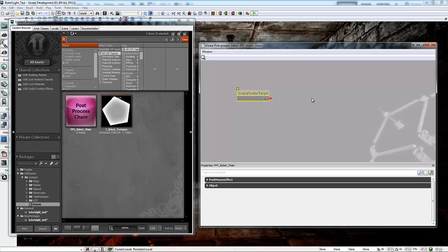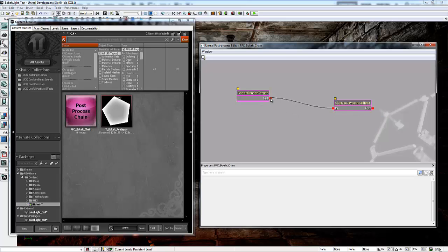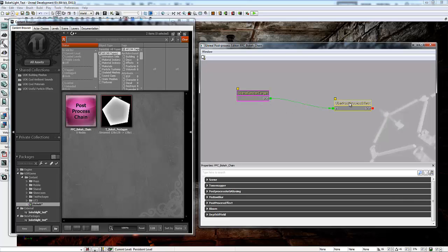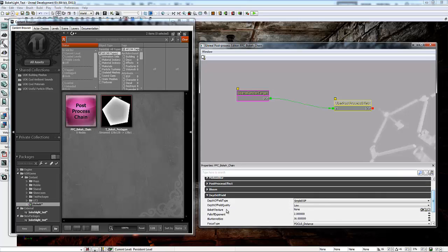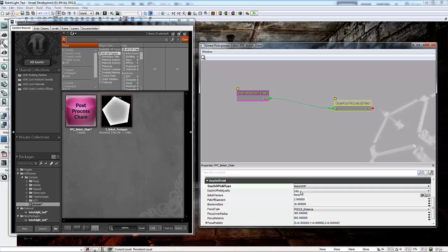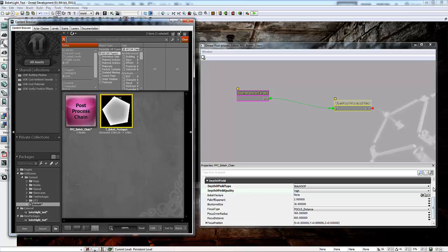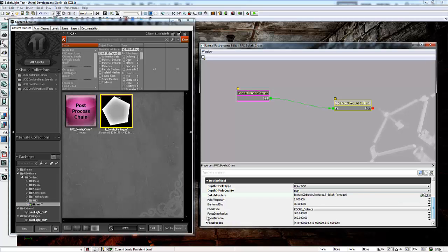So in this post-process chain, we just want to add an uber post-process effect. I want to connect the input to the output of the scene render target. Under Depth of Field, we want to select Bokeh Depth of Field. Then we can change the depth of field quality. I'm going to use High. And then in the Bokeh Texture area, we want to plug in the actual Bokeh Texture that we have.